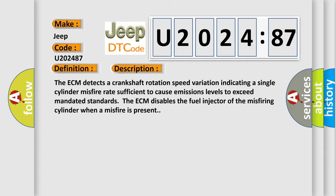The ECM detects a crankshaft rotation speed variation indicating a single cylinder misfire rate sufficient to cause emissions levels to exceed mandated standards. The ECM disables the fuel injector of the misfiring cylinder when a misfire is present.